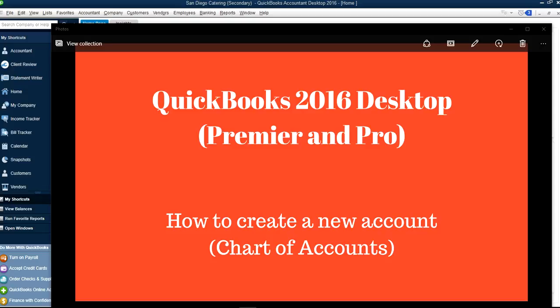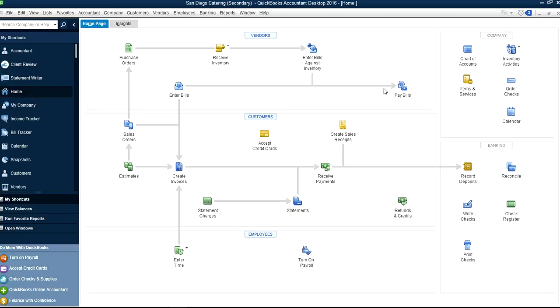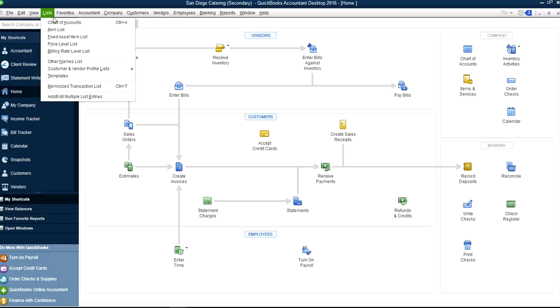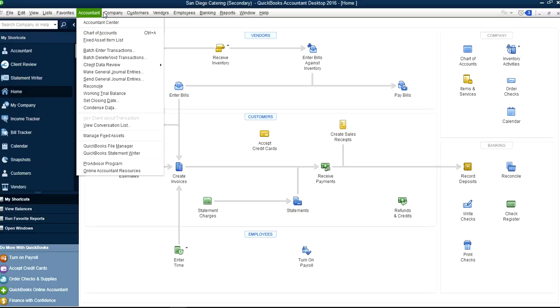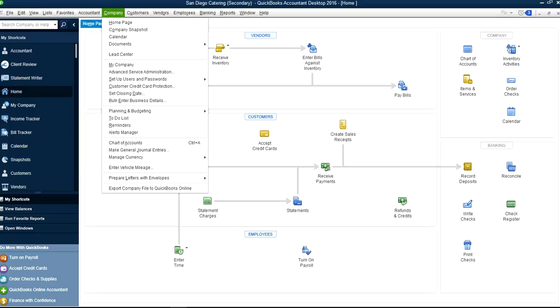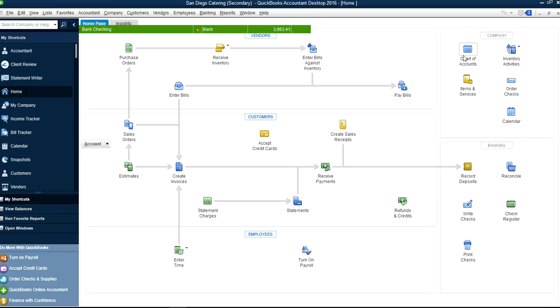Thank you for watching this video. This video will show you how to set up a new account in your Chart of Accounts. Here is your homepage screen in QuickBooks 2016. Chart of Accounts is right here, or you can go to Chart of Accounts from the list menu, and also under Company you have Chart of Accounts. So let's click this one.